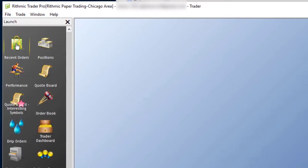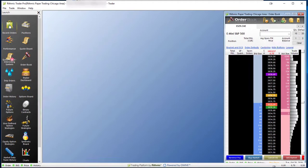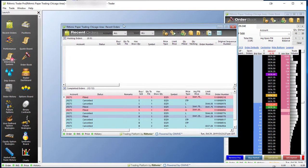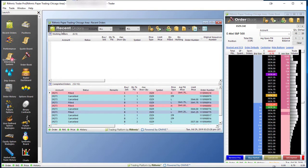You can check out the recent orders window, which a lot of people do like to have open as it will show you your working orders as well as your completed orders for the day.